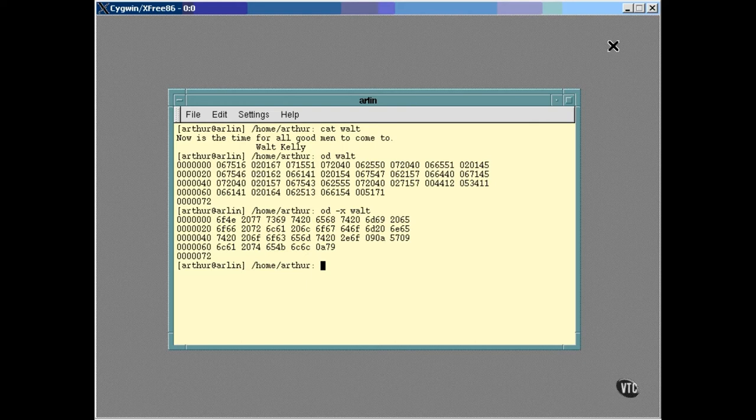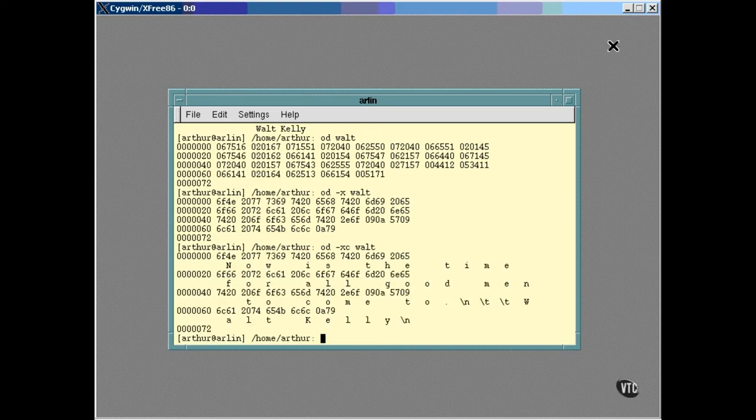We can actually use OD to give us the ASCII form and the hexadecimal form all at once. Notice that while the hexadecimal values are just as they are in the file, OD politely swaps the characters to put them in the right order for us.